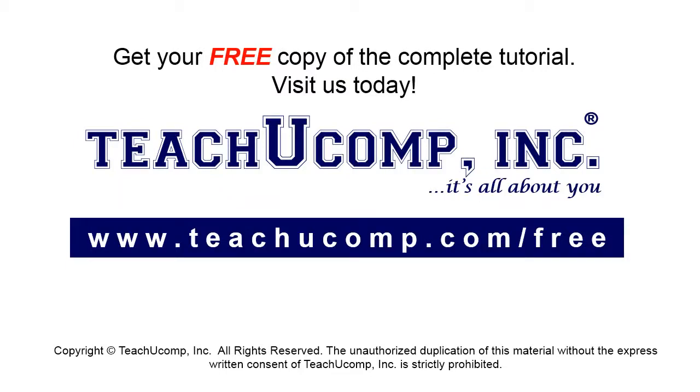Get your free copy of the complete tutorial at www.teachucomp.com forward slash free.